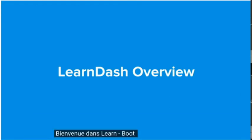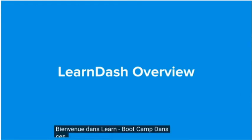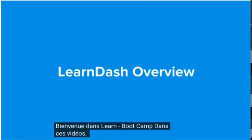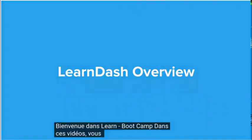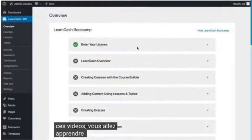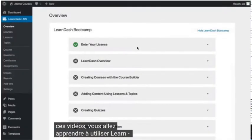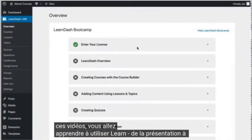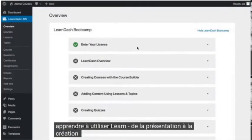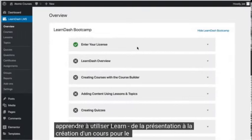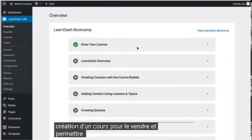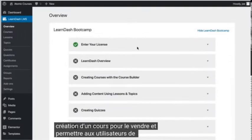Welcome to the LearnDash Bootcamp. In these videos, you're going to learn how to use LearnDash, from the overview to creating a course, selling it, and allowing users to register. Let's get started.